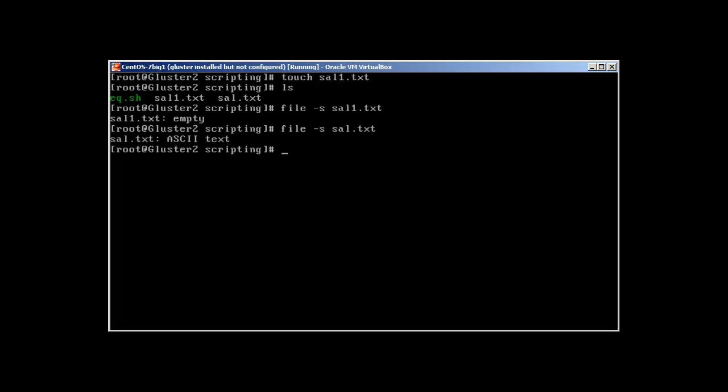Let's check this same command with our sal.txt and it's telling that it has ASCII text. So this is the command which will tell you, file -s will tell you if it's empty or not. And wc -l for lines, wc -w for how many words are there.